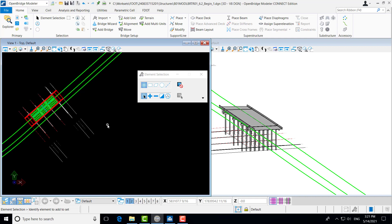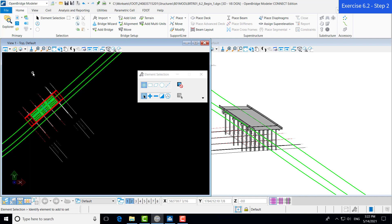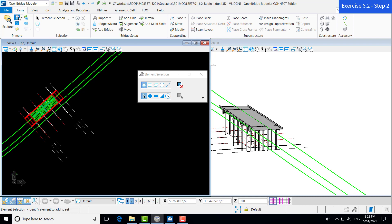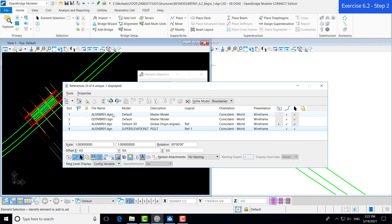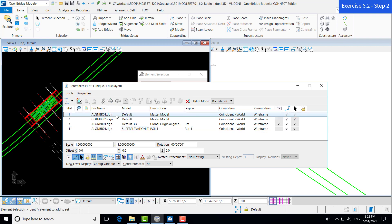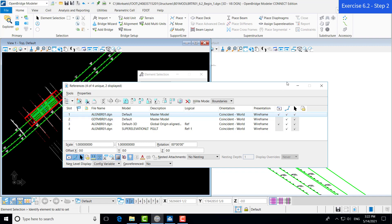This tool will cut a section along a specific alignment. The first thing we need to make sure is that we have our 2D alignment file — our reference file — showing in our design model. We'll navigate up here towards our references tool and go to our alignment file, the 2D alignment file, and we'll turn that on.